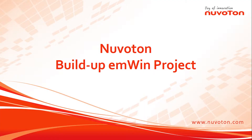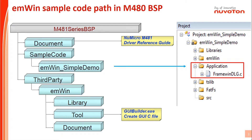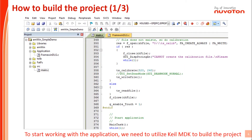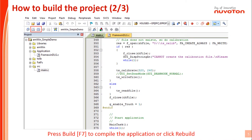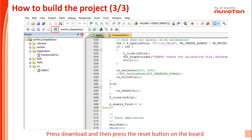NewTong build up EMWIN project. Please click sample code at the folder and you will see the EMWIN simple demo project. To start working with the EMWIN application, we need to utilize KEIL MDK to build the project code. Press build F7 or the rebuild icon to compile this project. After compiling is completed, press the load icon to download the binary code to the flash of the MCU. Then press the reset button on the NuMaker PFM-N487 mainboard.